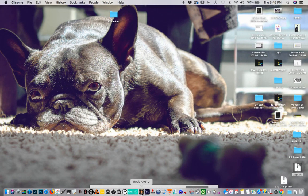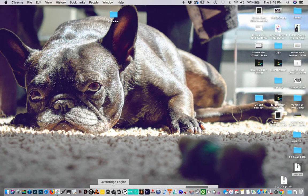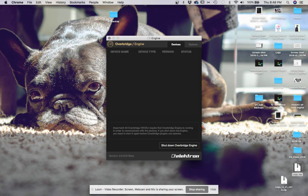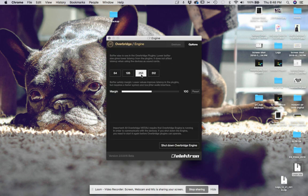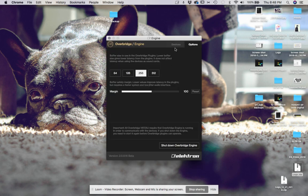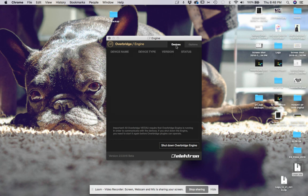First thing we're going to do is open up the Overbridge engine, and you'll see we don't have any devices yet. I'm going to keep my buffer at 256 because this laptop is not the best.